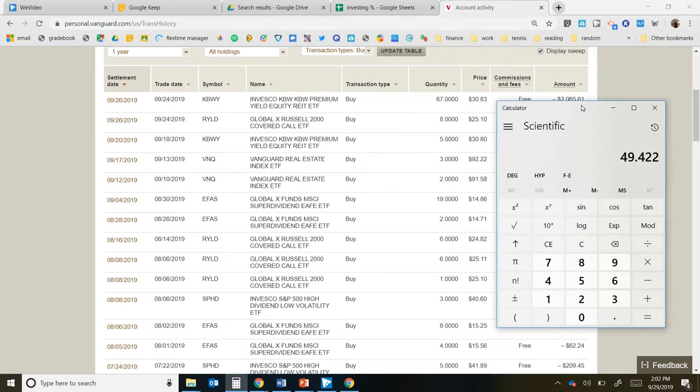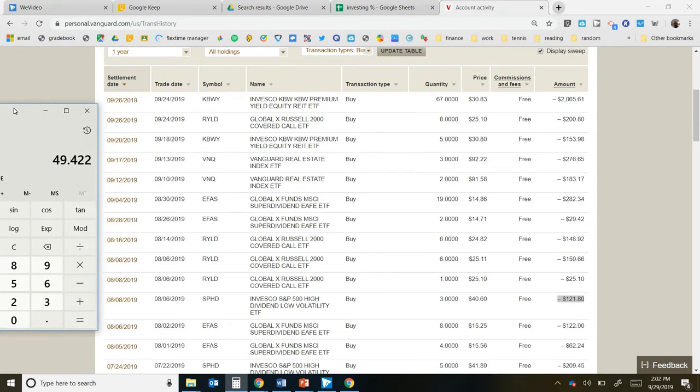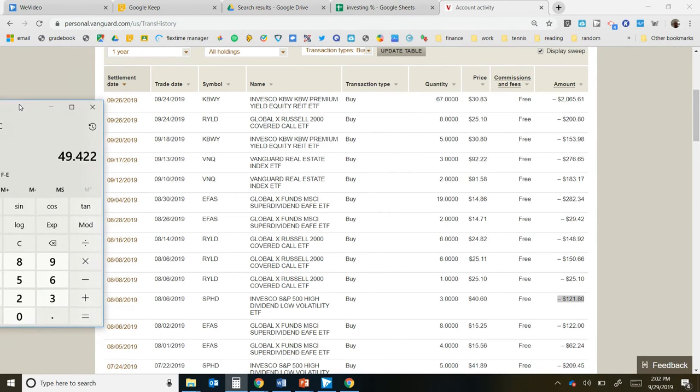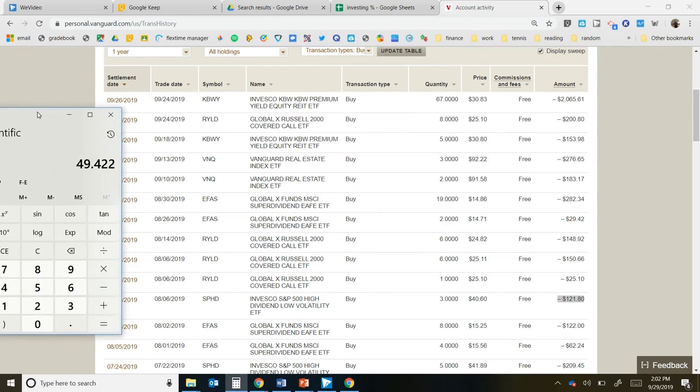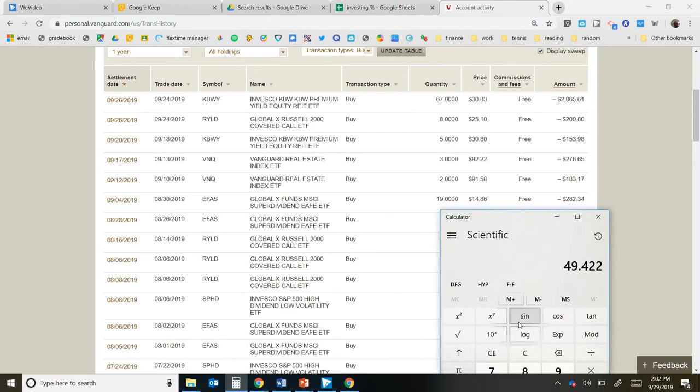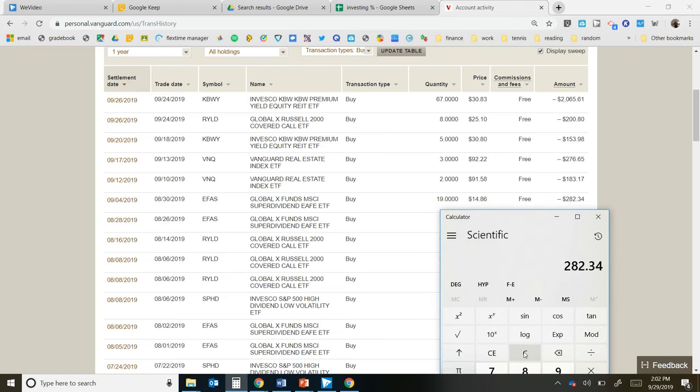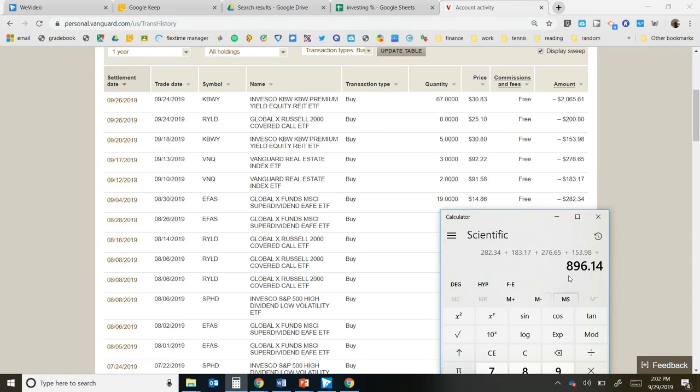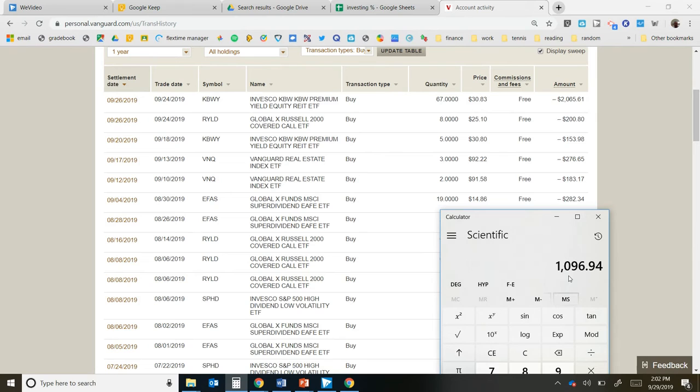So slow and steady wins the race. Just keep on chugging along and we'll do good. Here are the investments that I made this month. There's quite a bit of investing right here. 282.34, 183.17, 276.65, 153.98, 200, 1096 dollars and 94 cents we invested this month.